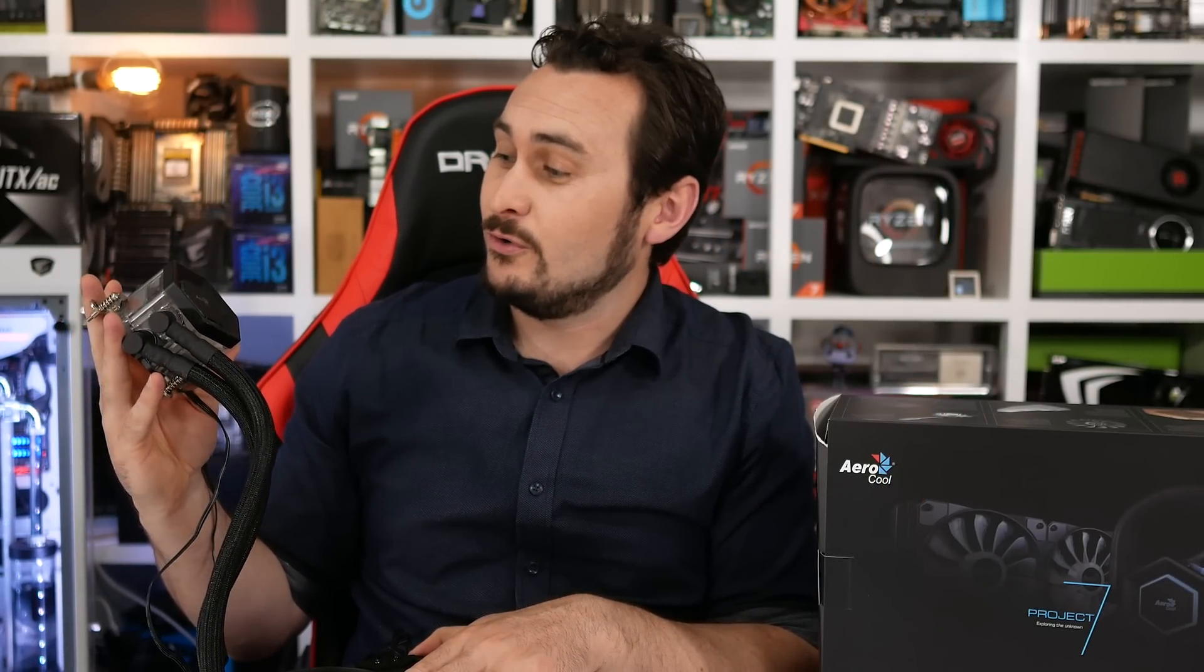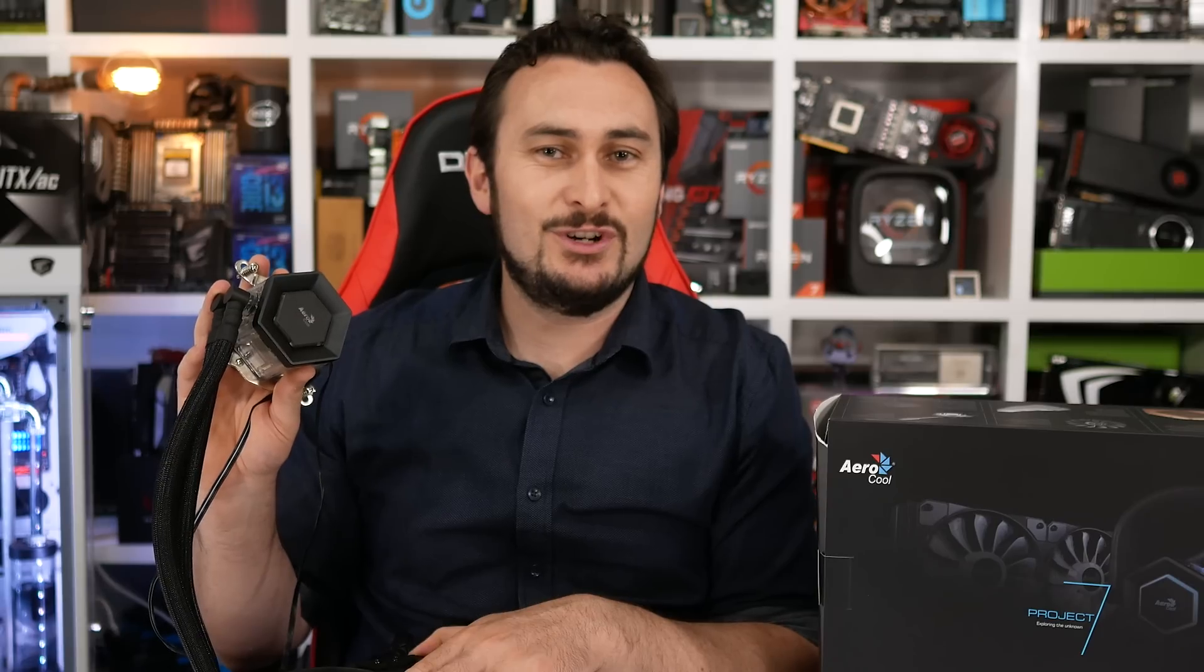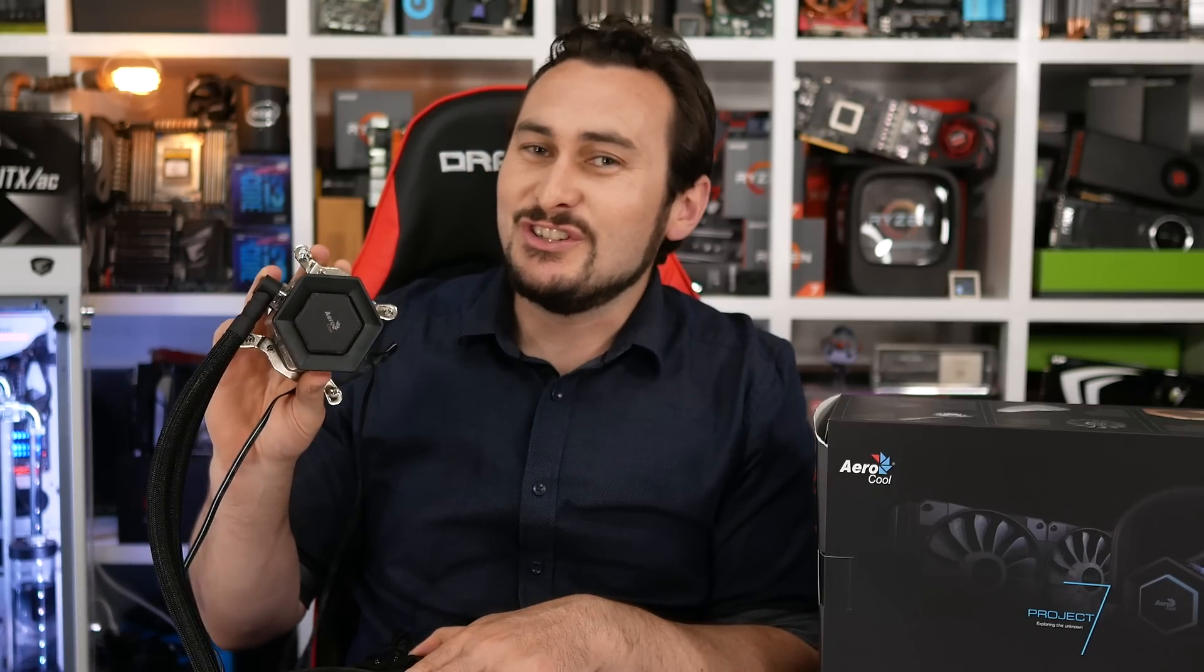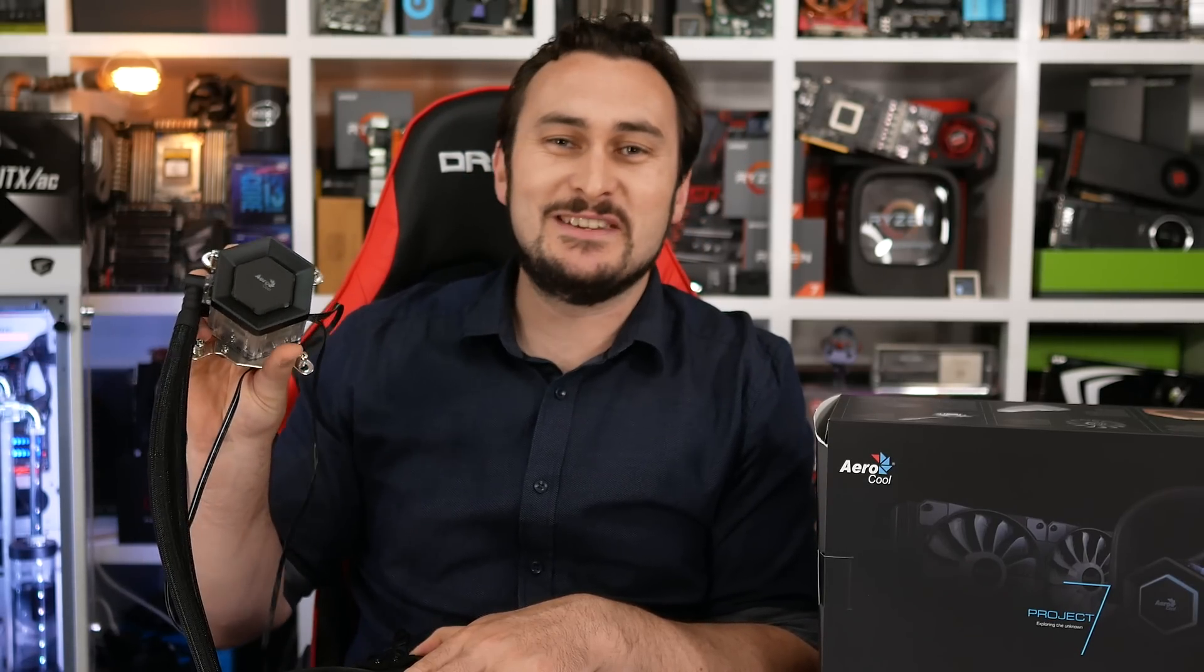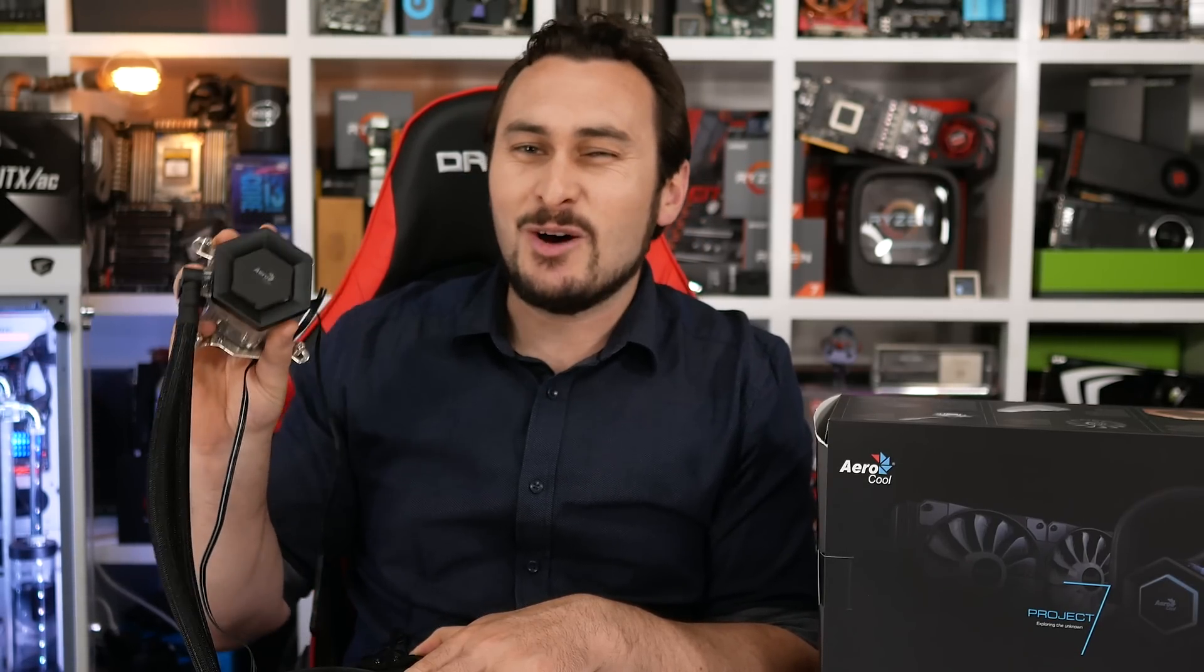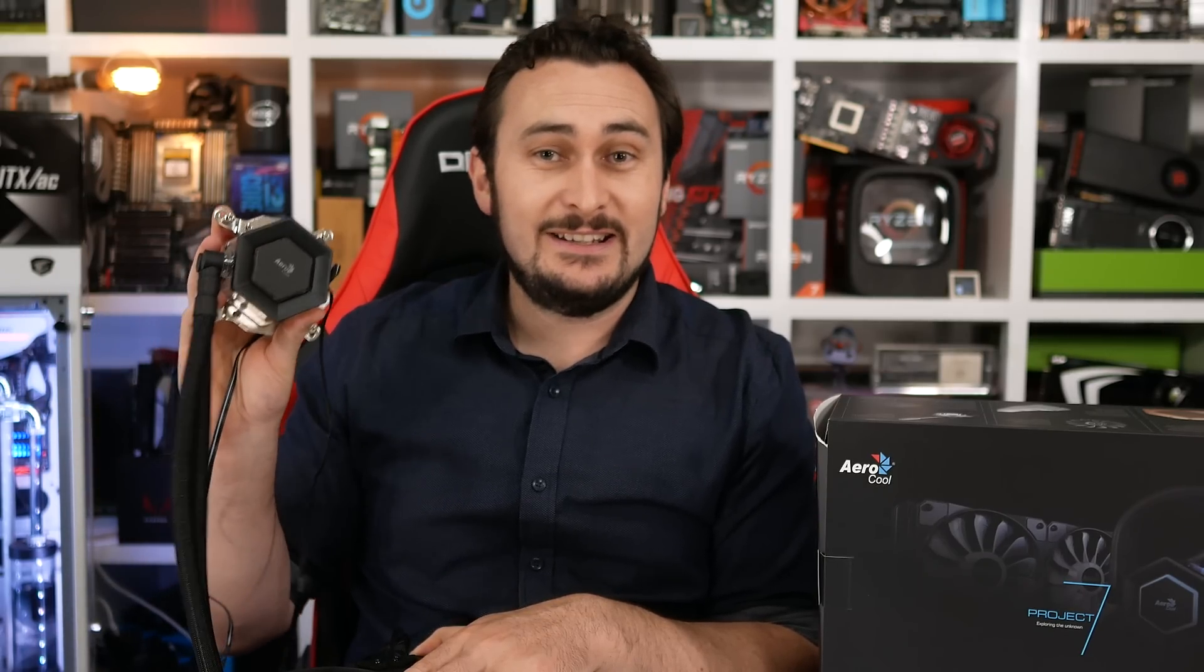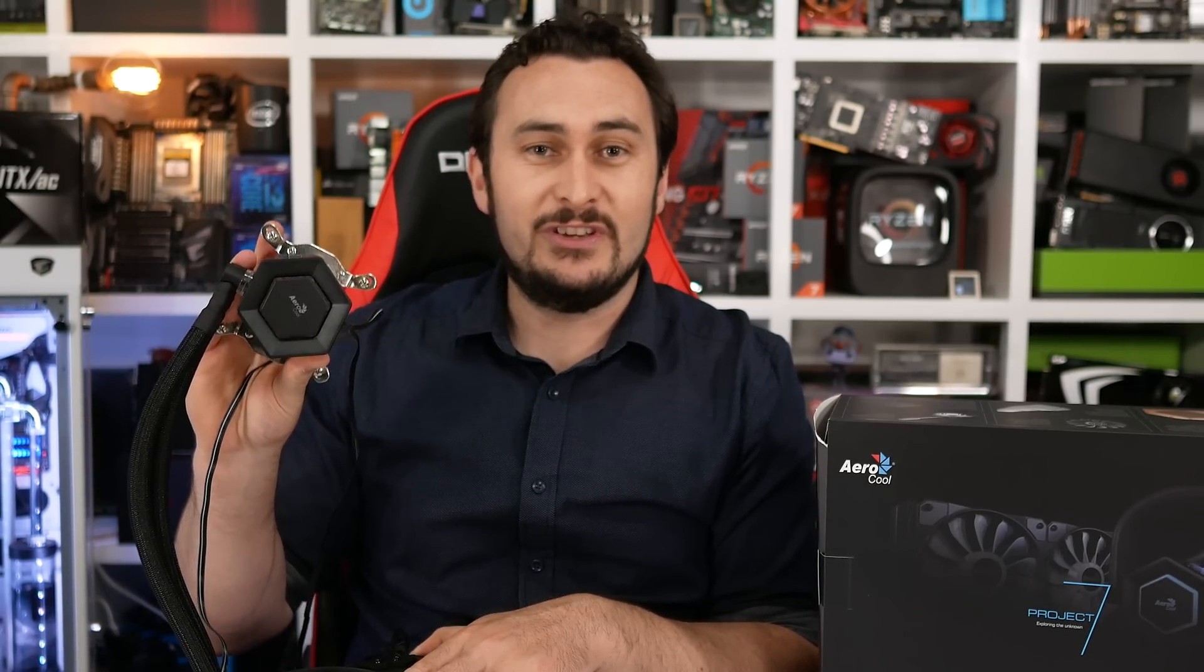I have to say I've been pleasantly surprised with what the Aerocool P7L240 has to offer. I was really just expecting a bit of a light show from this thing, and not much substance when it came time to perform, but it's really proven that it's a serious all-in-one liquid cooler, and it's more than just an RGB light show.